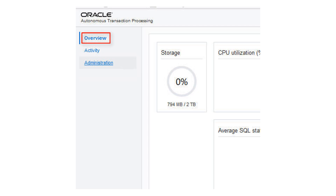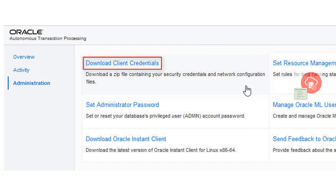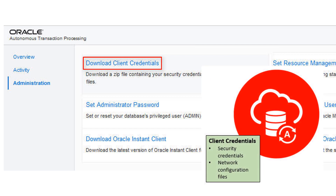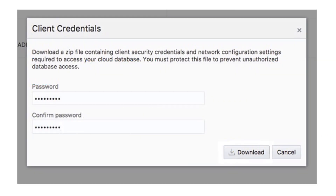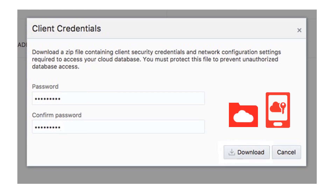The service console opens in the Overview mode. Click Administration to switch to the Administration mode. Download a zip file containing the security credentials and network configuration files to access your instance. You are prompted to create a password for the credential zip file. Enter a password and click Download to download the file. Store the file and make note of the password.